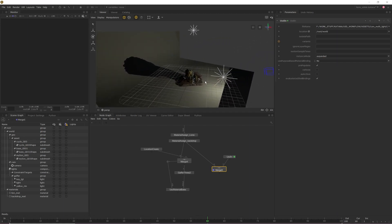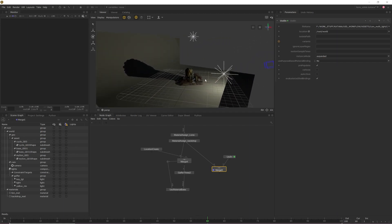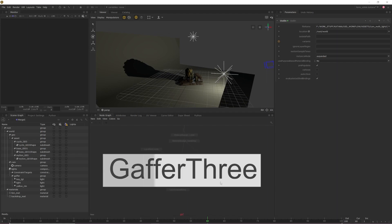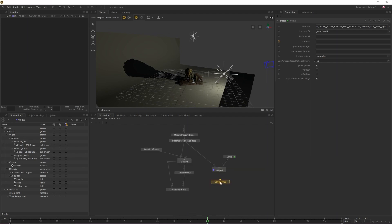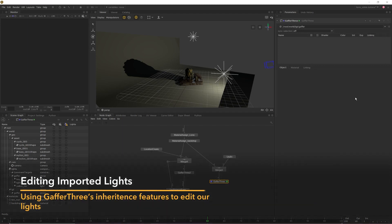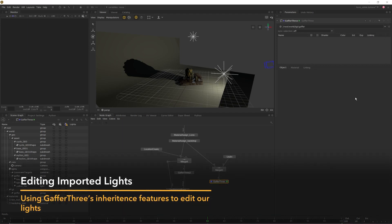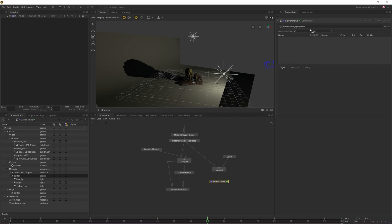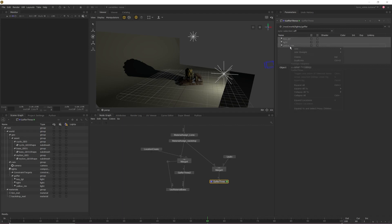Once our lights are imported, we can actually keep editing them using the inheritance features within the Gaffer 3 node. To edit our imported lights, all we need to do is create a Gaffer 3 node under the merge containing our lights and asset. Once created, enable the edit flag and then click the cog in the parameters window and tick show incoming scene. You also need to assign a location for the Gaffer 3 to inherit from, so middle mouse drag the location from the scene graph into the parameters window.